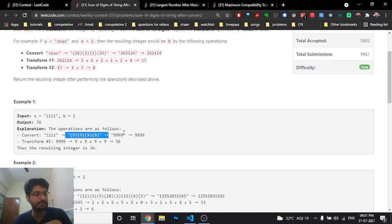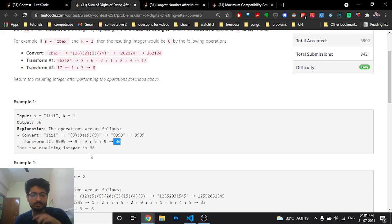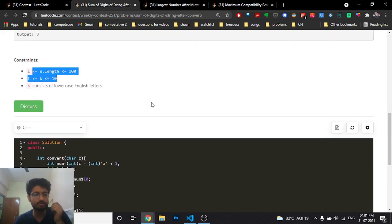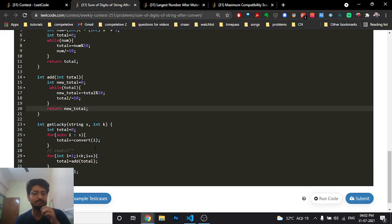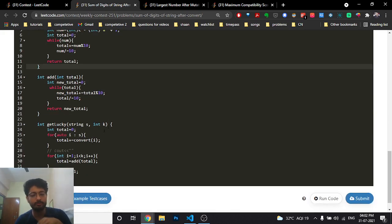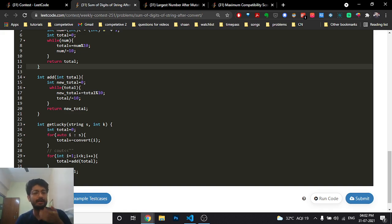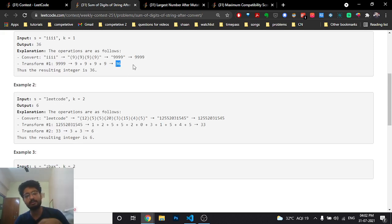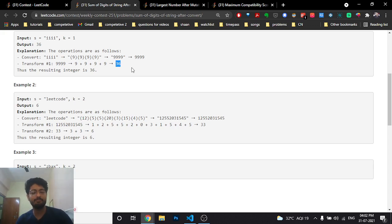For example, if you take all the characters, convert them, and concatenate them, you get a number. After one transformation, all digits are added together — so if all nines are added it becomes 36. Then the next transformation gives 3 plus 6 equals 9, and after that every iteration remains 9. You just repeat this digit-summing process k times.